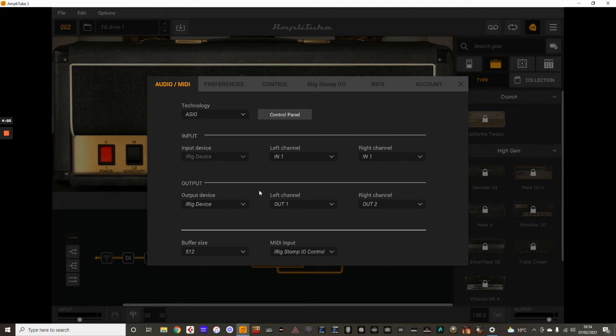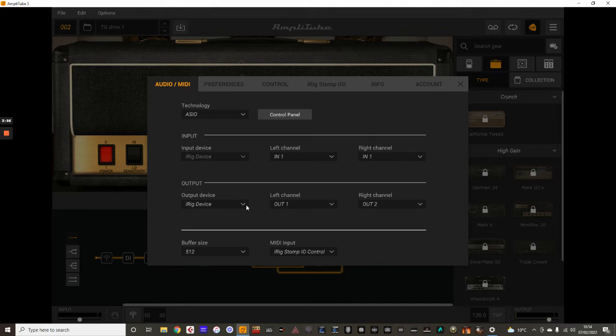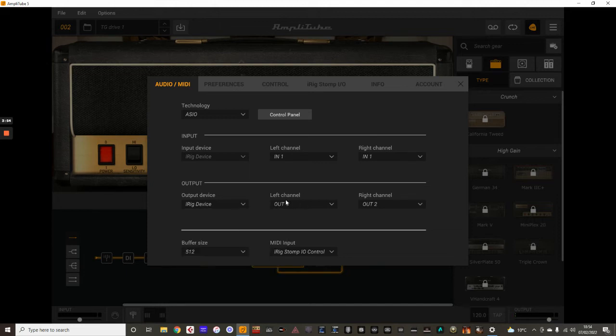And for the output as well. Now, don't forget, I'm actually using the stereo here. So I'm using out one and out two, using the two separate channels there. And again, I'm using my interface for the output as well.